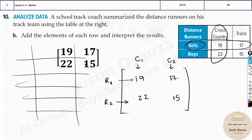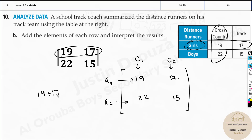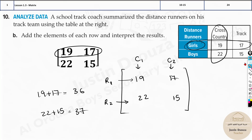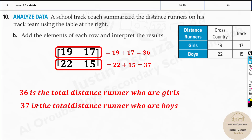For part B, add the elements of each row and interpret the results. Row 1: 19 plus 17 equals 36. Row 2: 22 plus 15 equals 37. So 36 represents the total distance runners who are girls, and 37 represents the total boys who are distance runners.